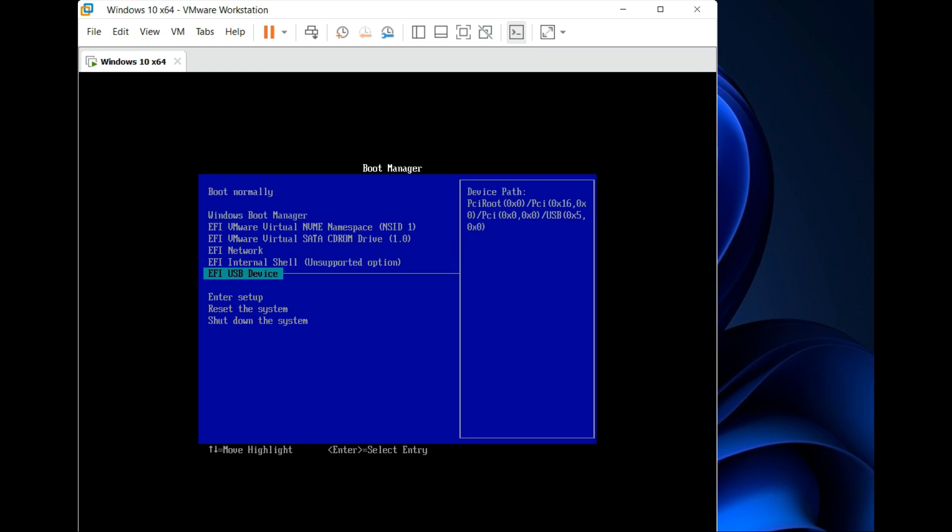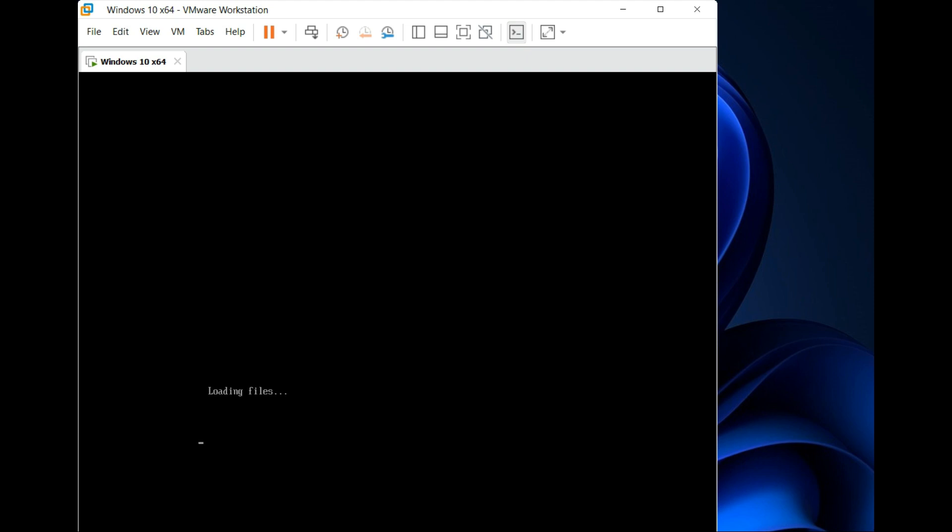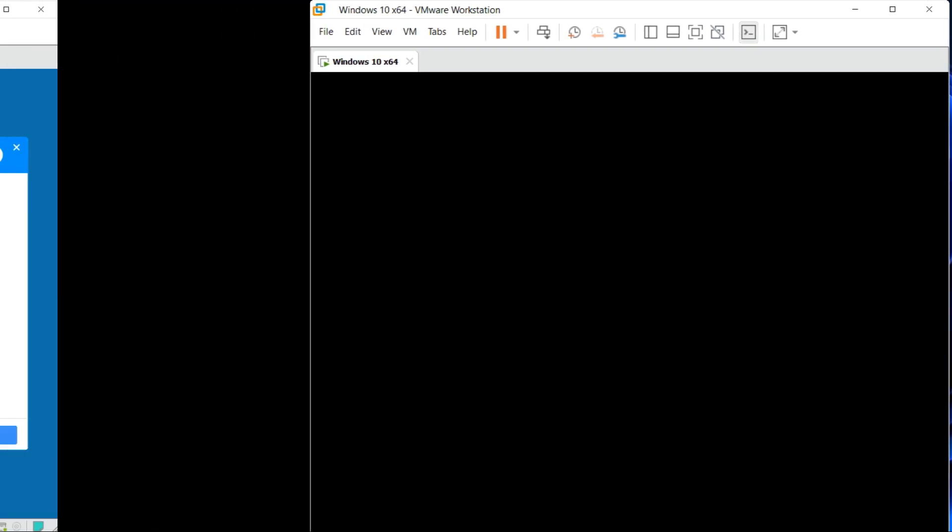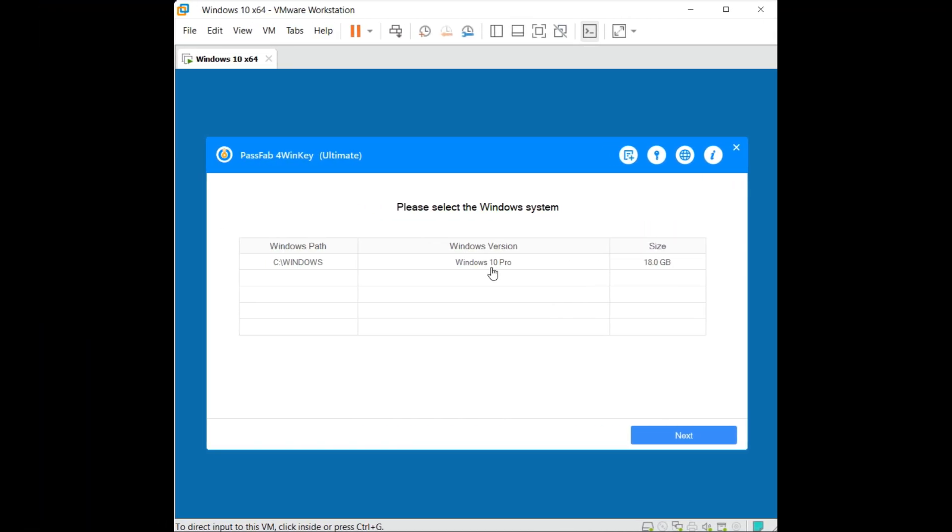And here you can see in boot manager you'll need to select your USB drive. So I'll select my USB drive which is the EFI USB device. Now just wait for it to load completely. After the loading process, select the Windows system and click next.